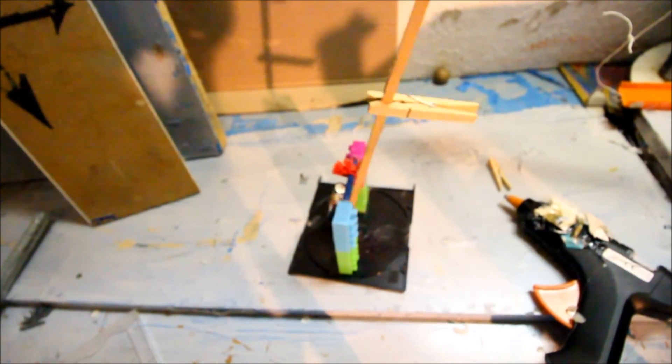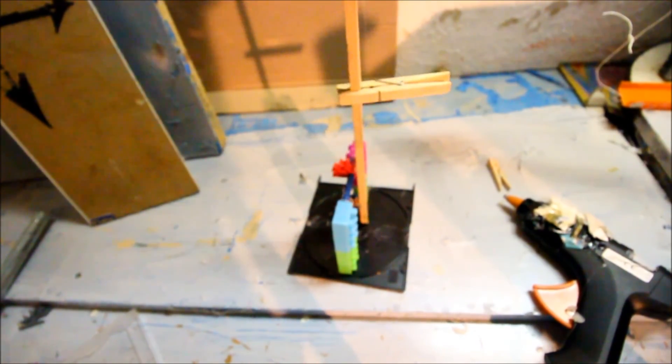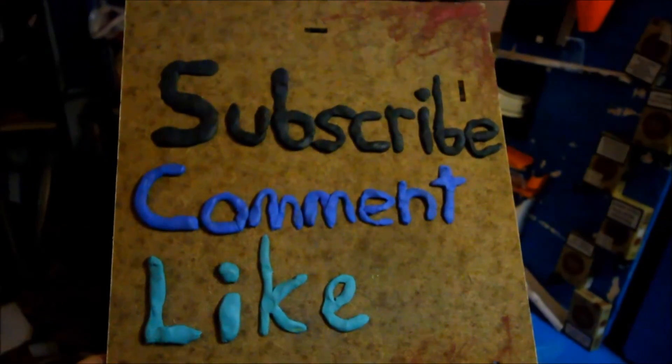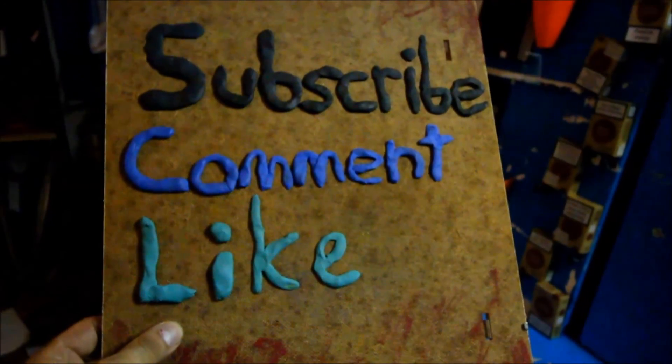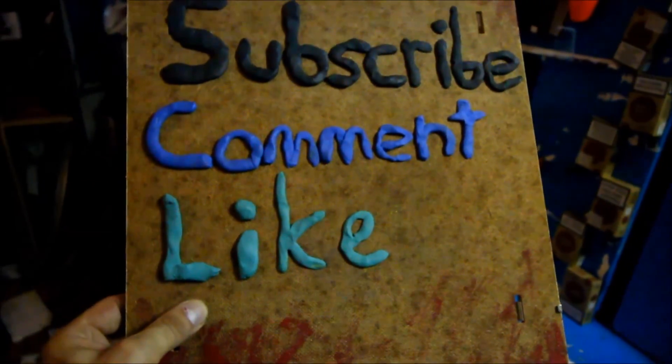I have many names. Subscribe, comment, like, for more.